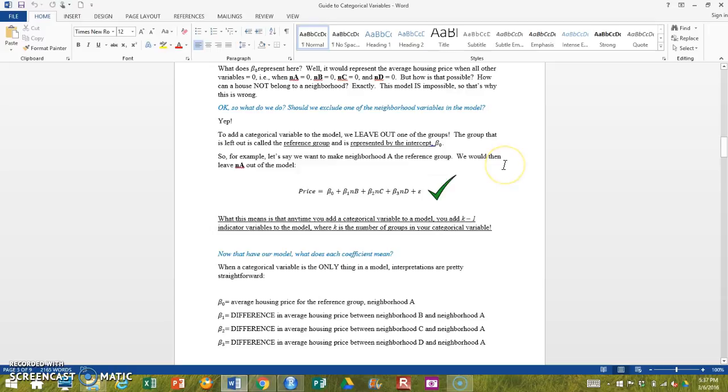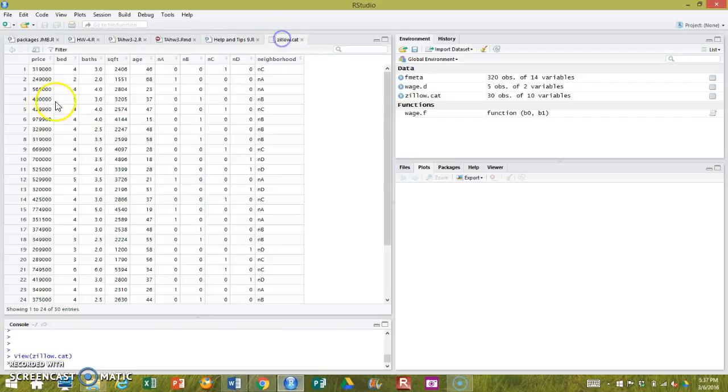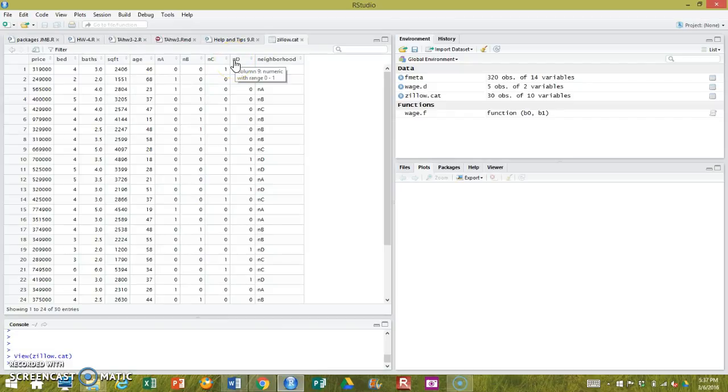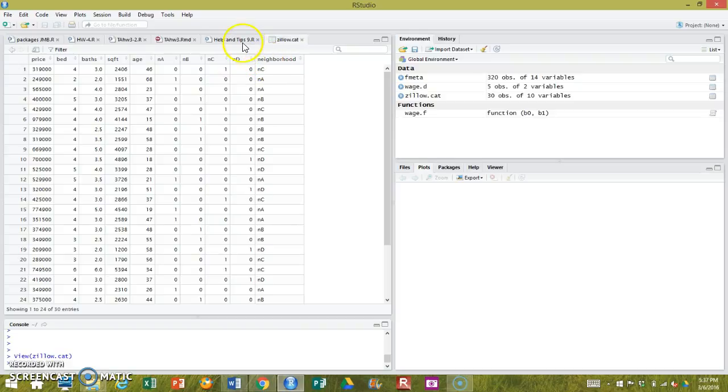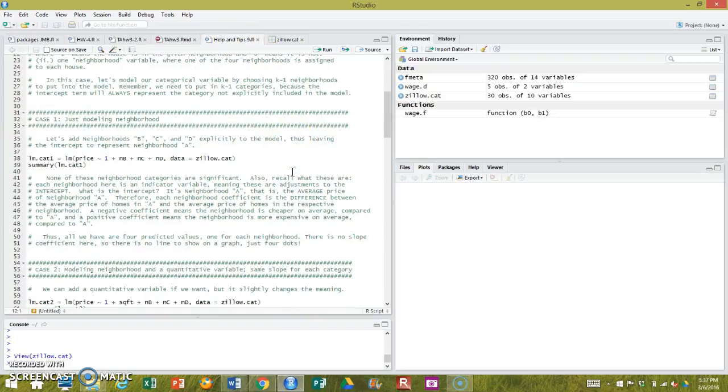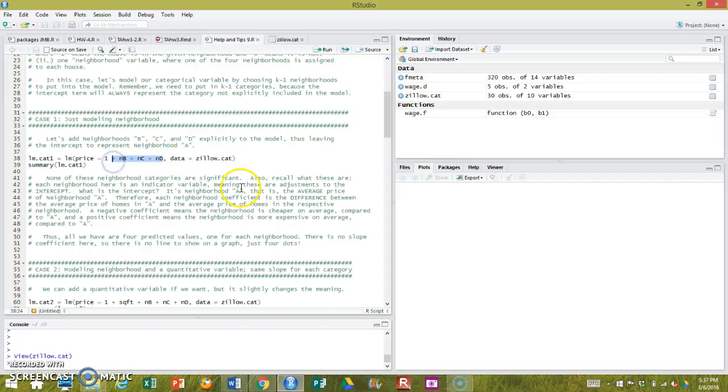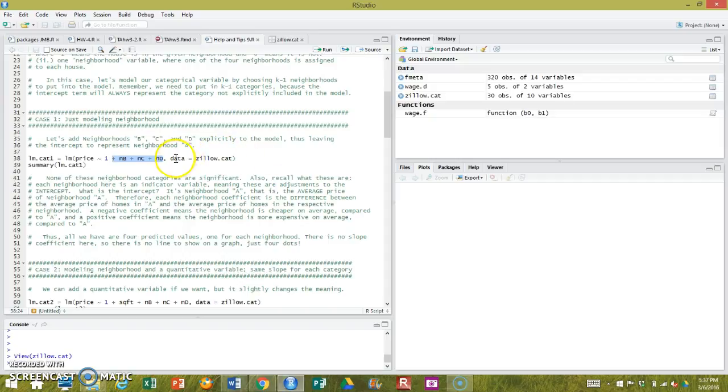And neighborhood A is now the reference group against which these other coefficients will be interpreted. What this means more generally is that when we have a categorical variable and we have all of these indicator variables, when we want to run a model and model this categorical variable, we have to leave out one of the categories because we need the intercept to represent something, and the intercept will represent the one group of my categorical variable that I am not showing explicitly here.